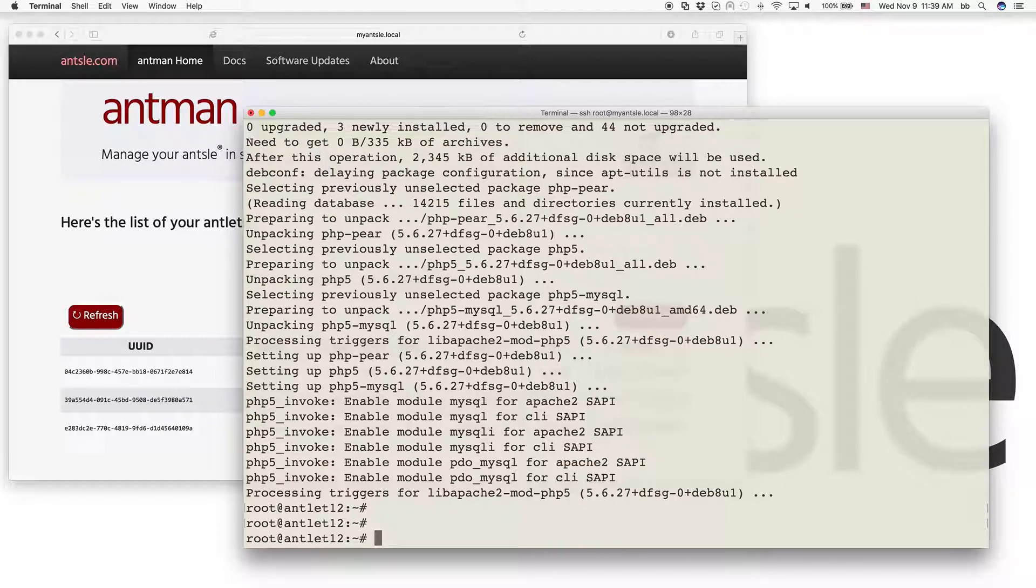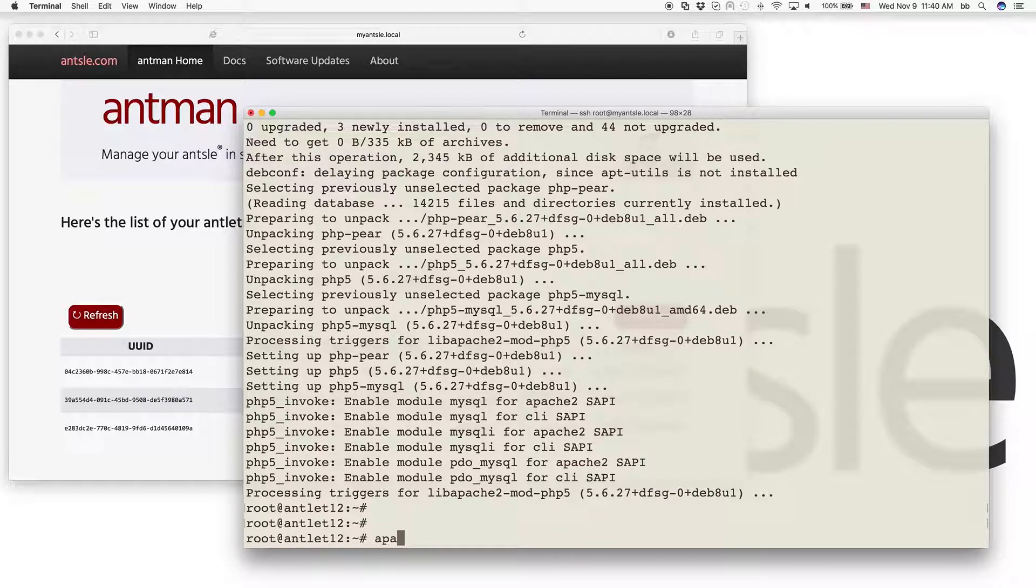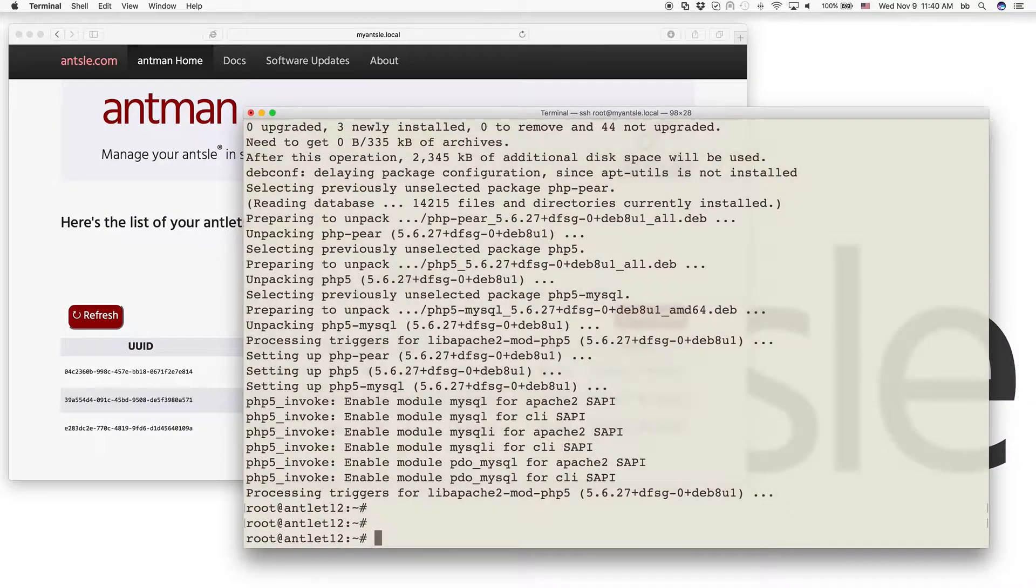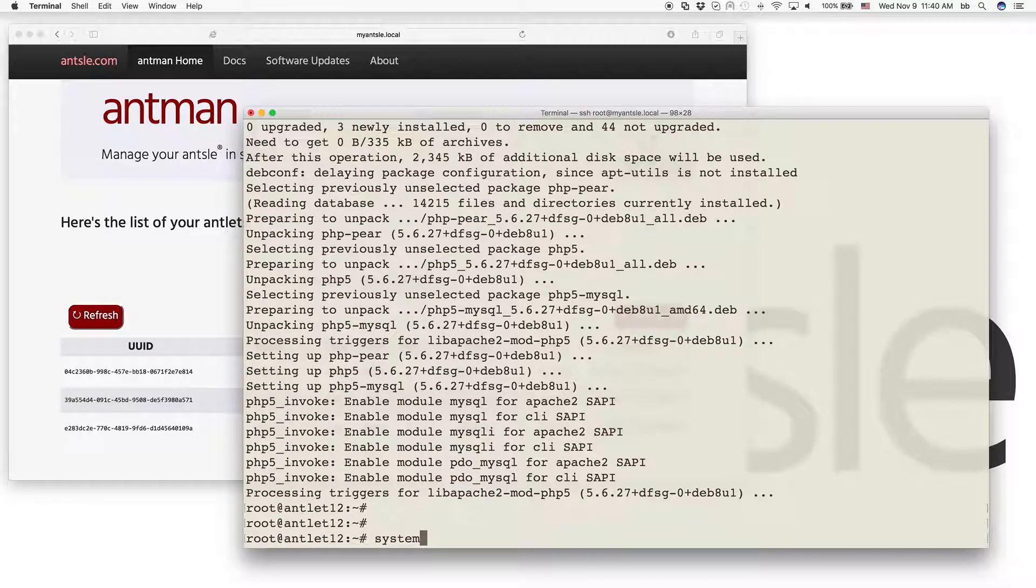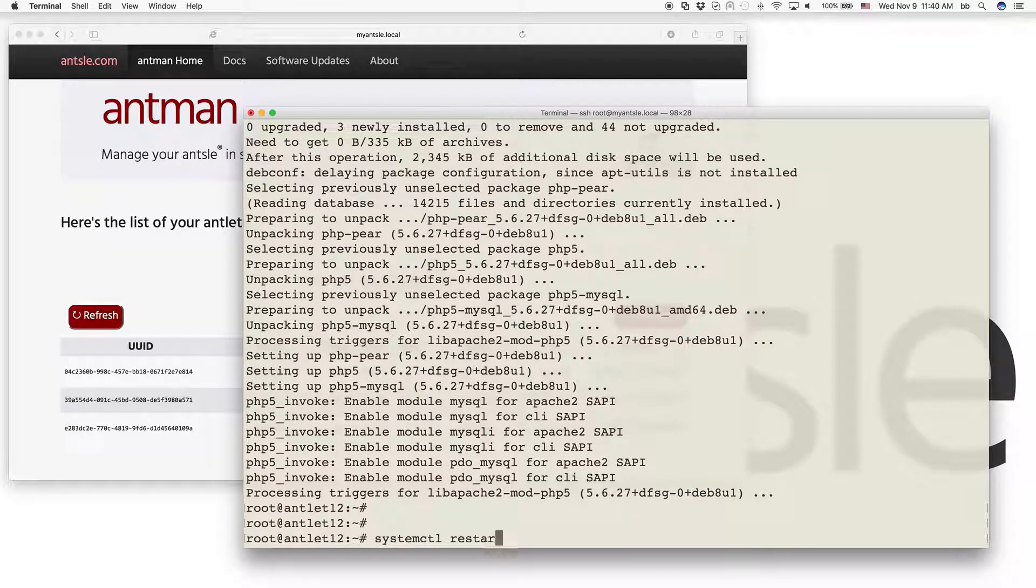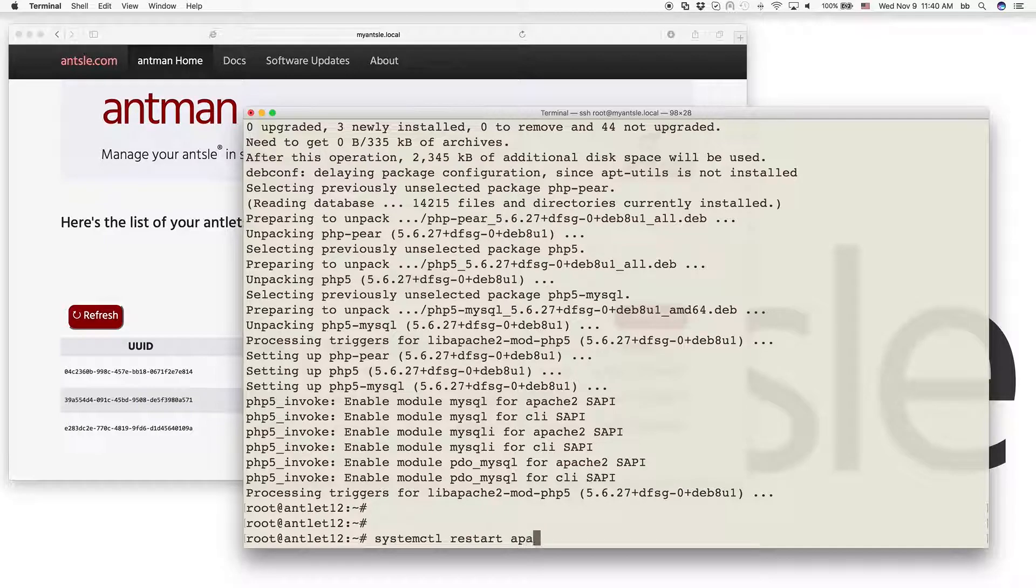That was quite easy, right? We just restart our Apache server using systemctl restart Apache 2.